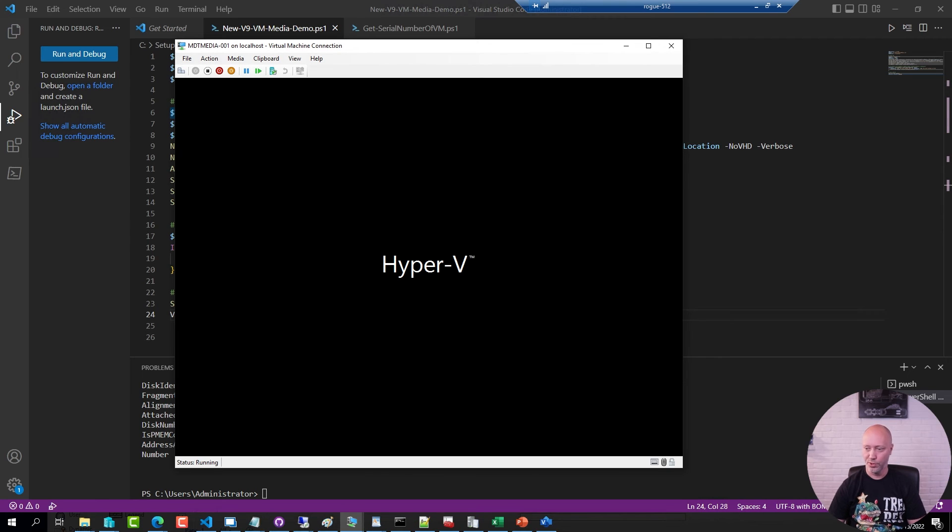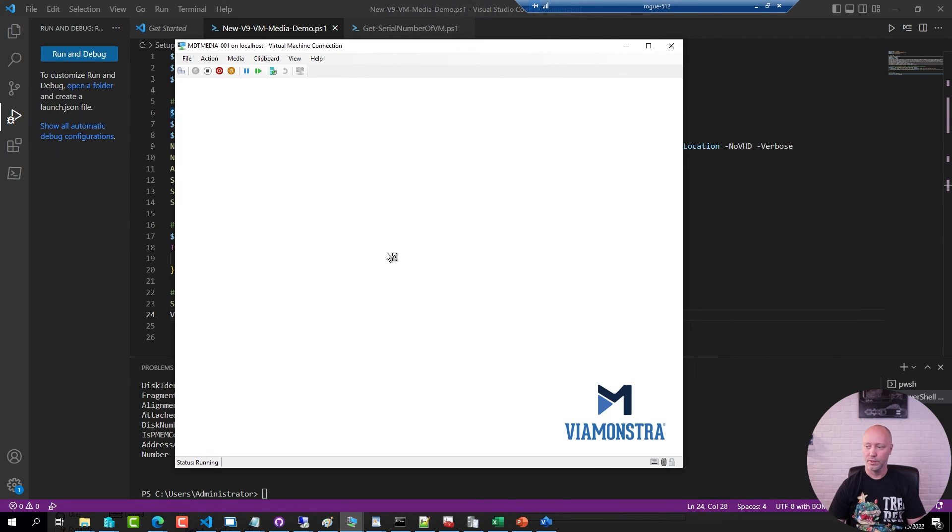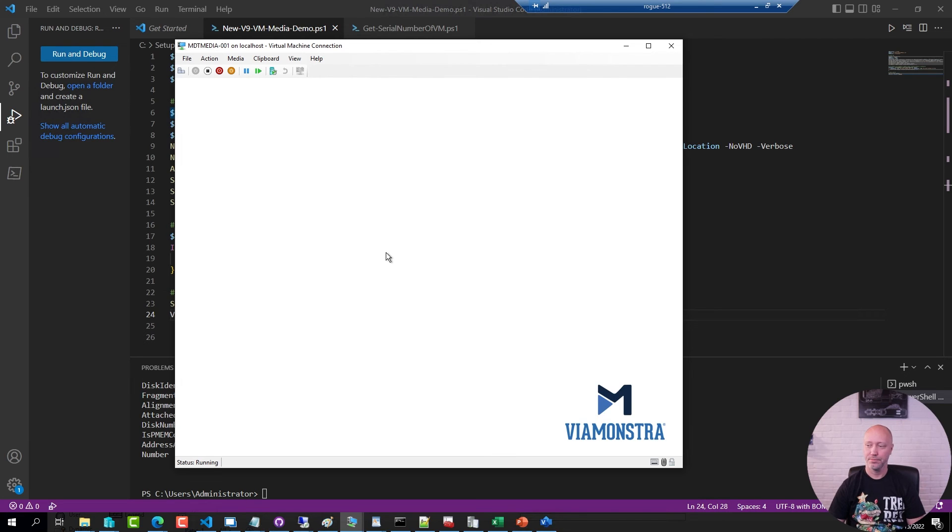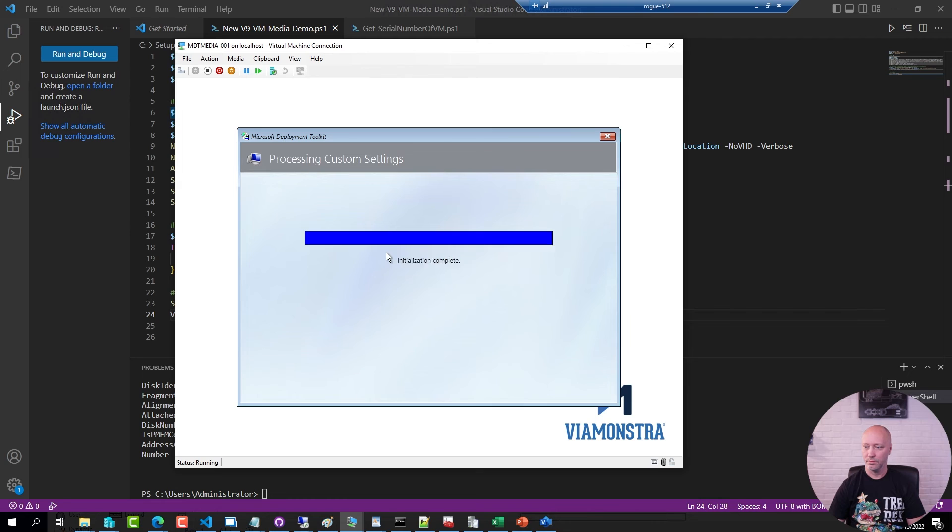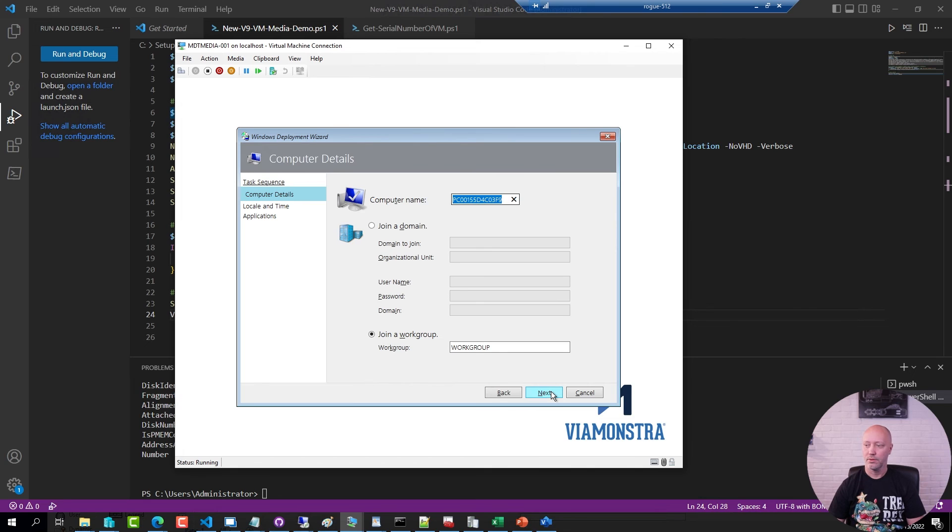Booting from the ISO, you can see my background that I customized or added. The task sequence was pre-selected due to the settings in my ini file. Same goes with the computer name generated out of the MAC address of this virtual machine.